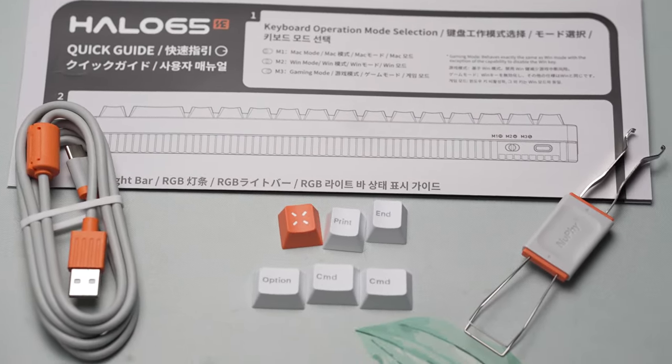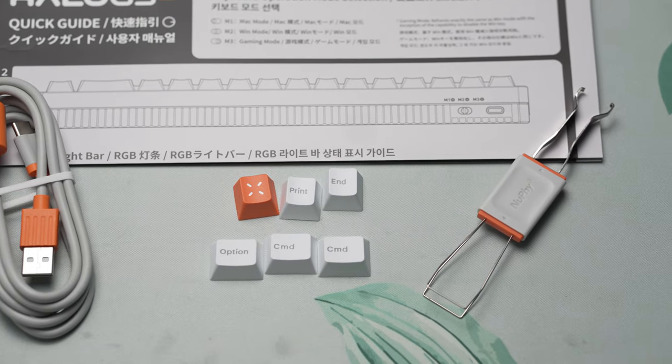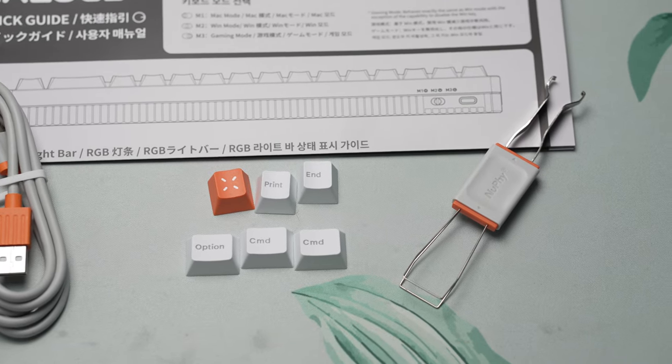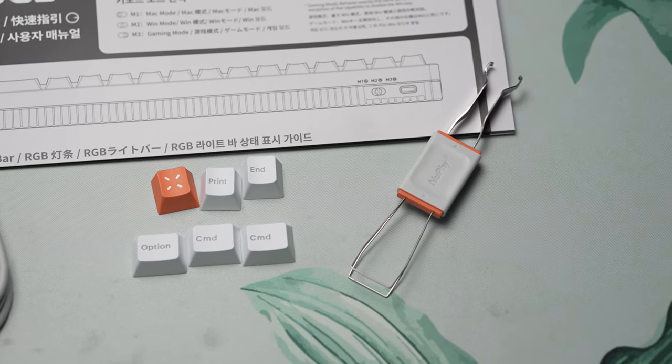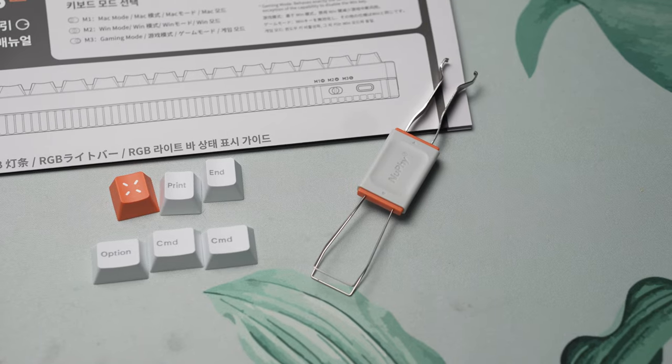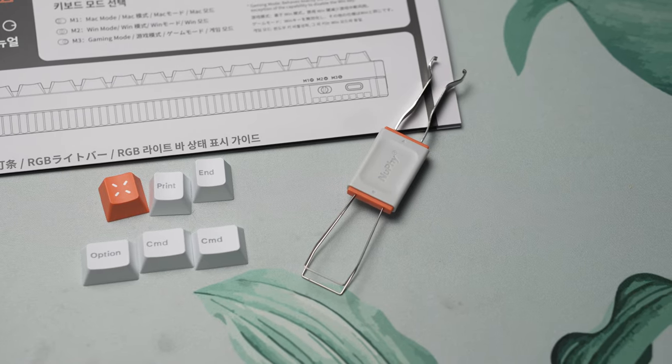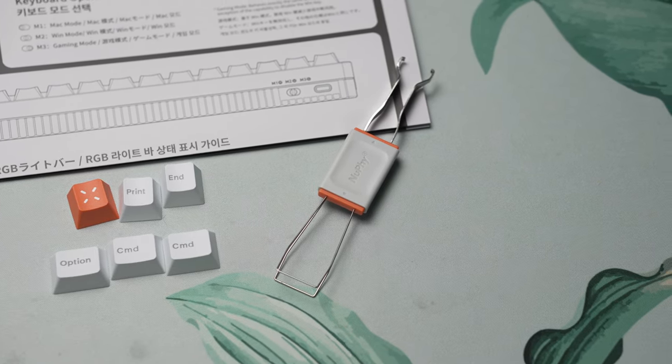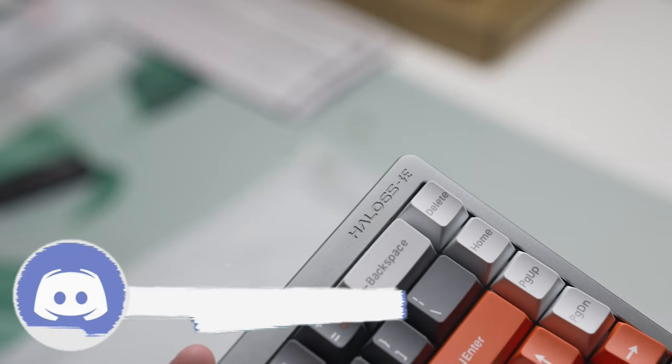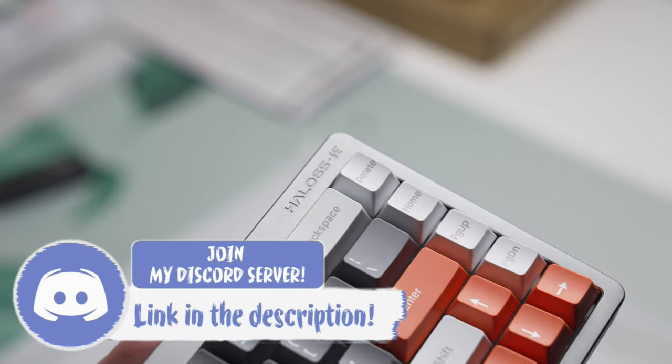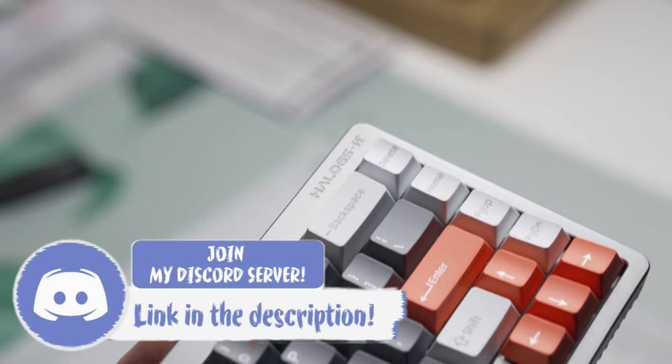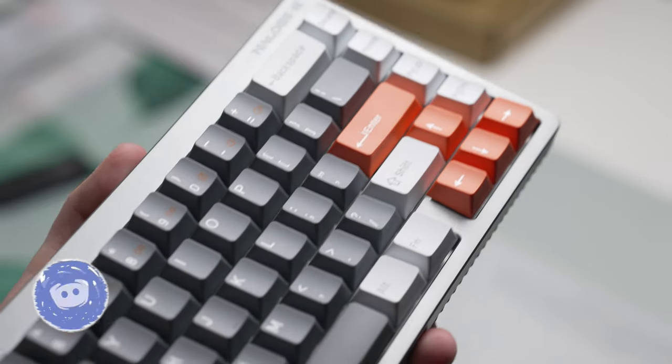In terms of specs this is very similar to the Wooting 60 HE plus variant which has 8kHz polling range, of course that 0.1 to 4mm actuation range, rapid trigger, hyper tap, which is pretty much what they are calling their version of snap tap.